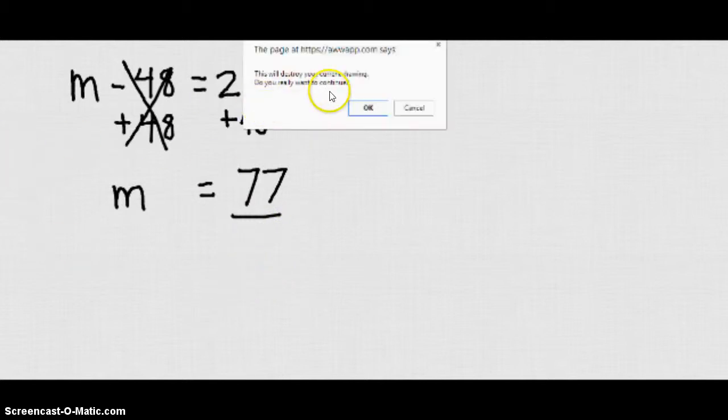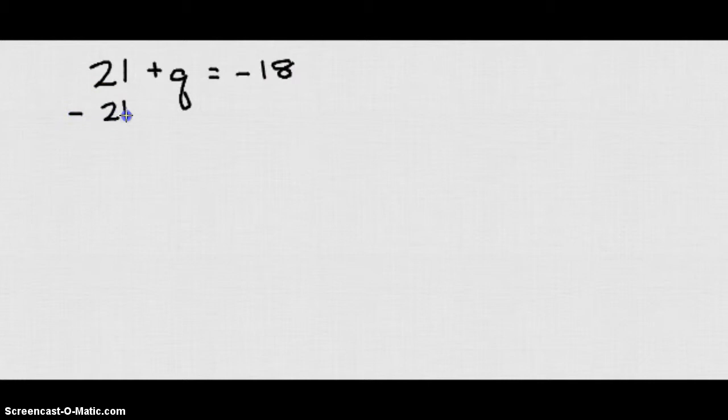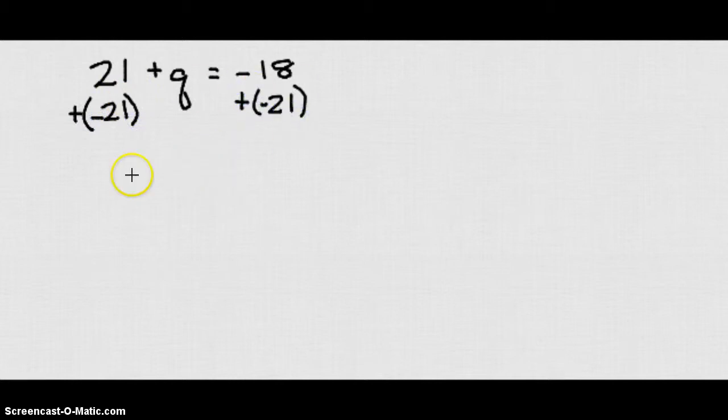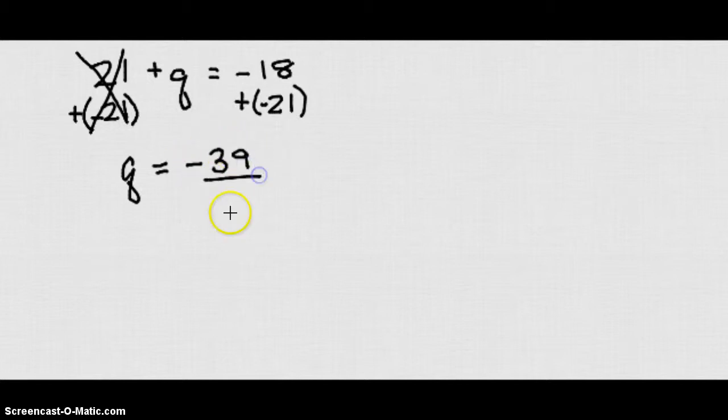If I look at another example, if we had 21 plus Q equals negative 18, again, I want to isolate that Q. So I'm going to add negative 21 to both sides. So 21 plus negative 21 cancels out. I get Q equal to negative 18 plus negative 21 is going to give me negative 39. So therefore, Q is equal to negative 39.